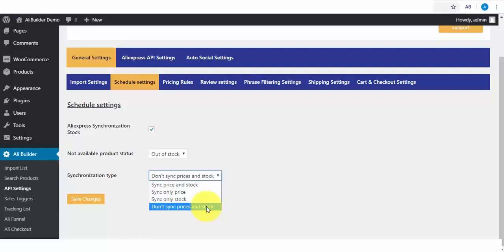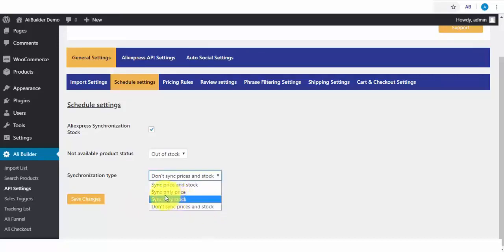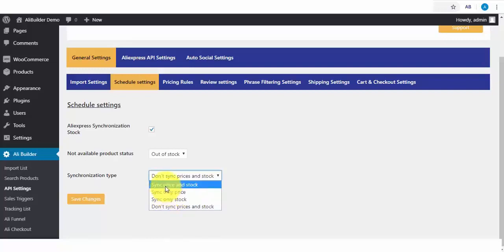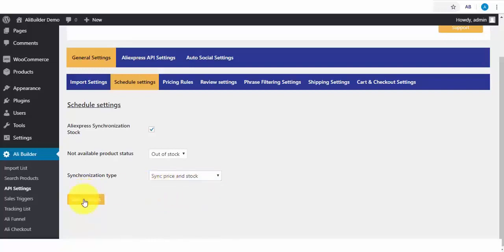You can select if you don't want to sync prices and stocks, to sync only stock, to sync only prices, and to sync prices and stocks.